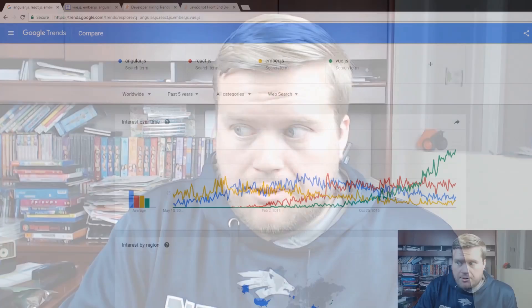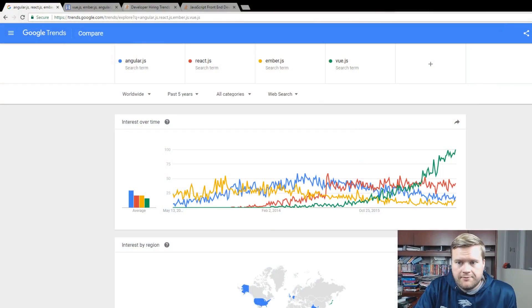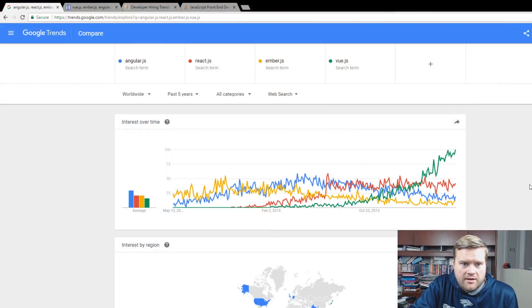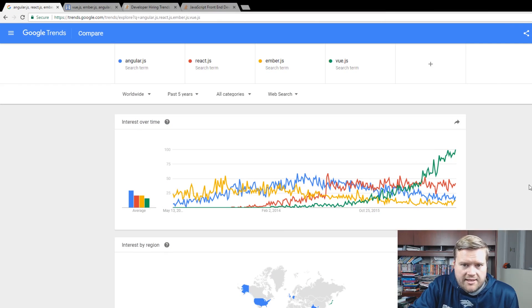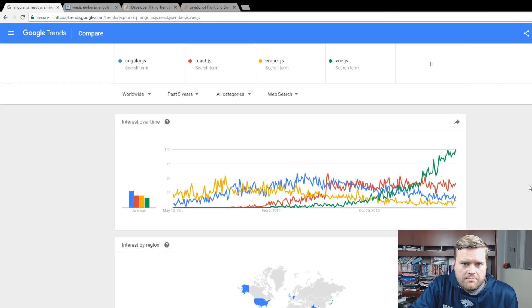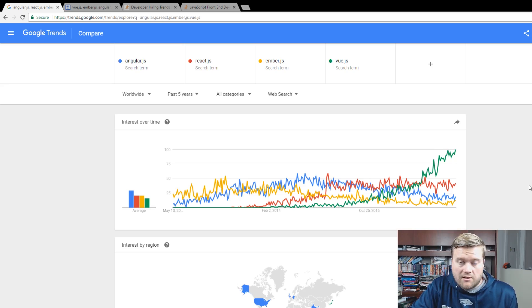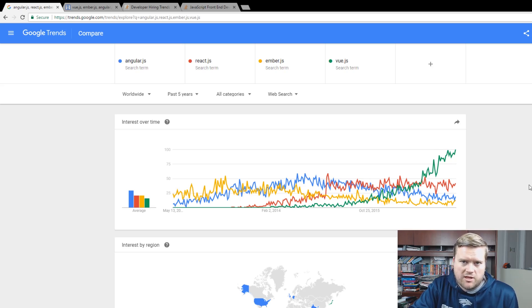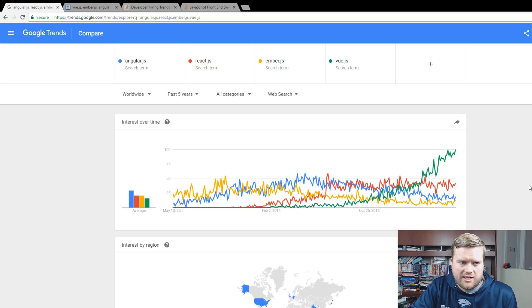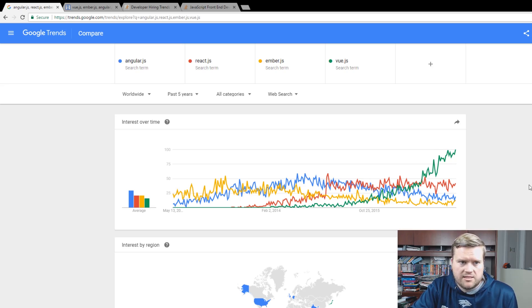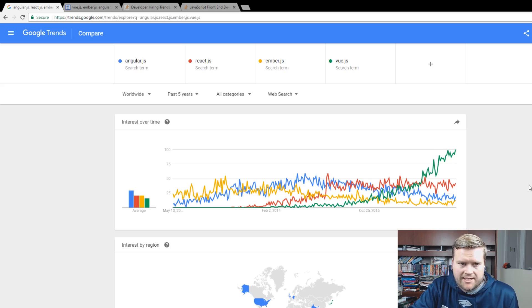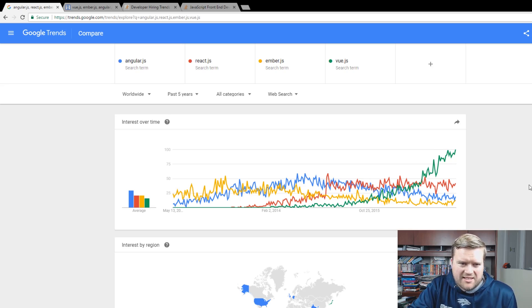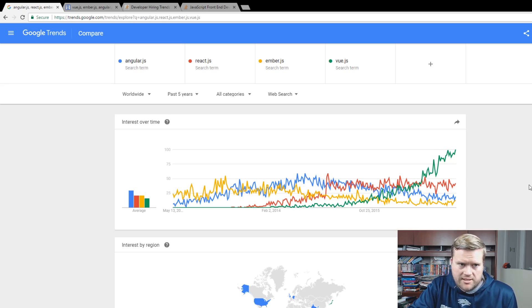So let's take a look at what's out there. I'm going to bring you to my browser here. So you can see from here this is the Google Trends and I just put in kind of the four major libraries and frameworks that we keep hearing about a lot. So we got AngularJS, ReactJS, EmberJS, and VueJS. Now you can play around with this a little bit and you can use search terms like Angular instead of AngularJS or React instead of ReactJS, but I think this gives us kind of an overall idea of what to expect here.